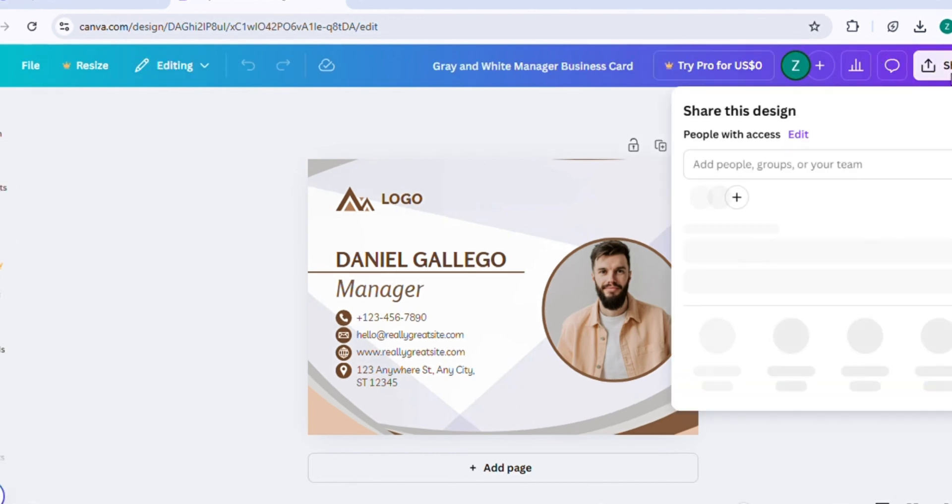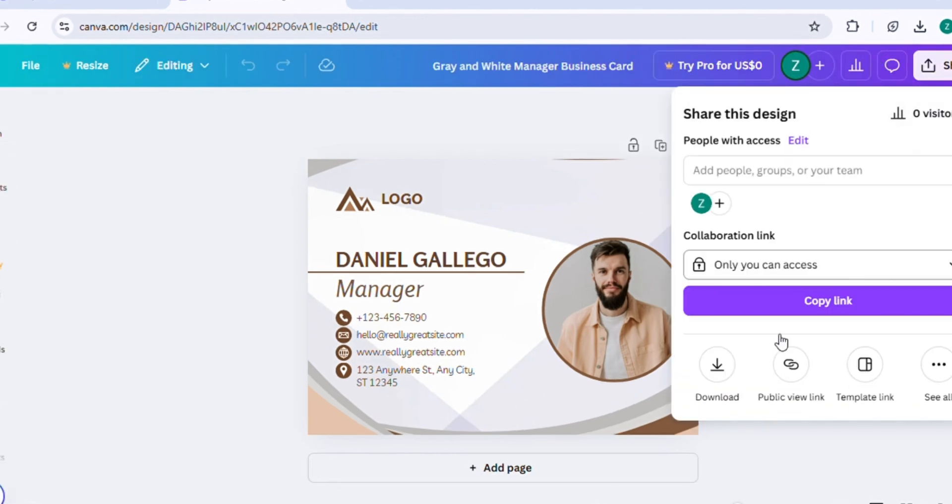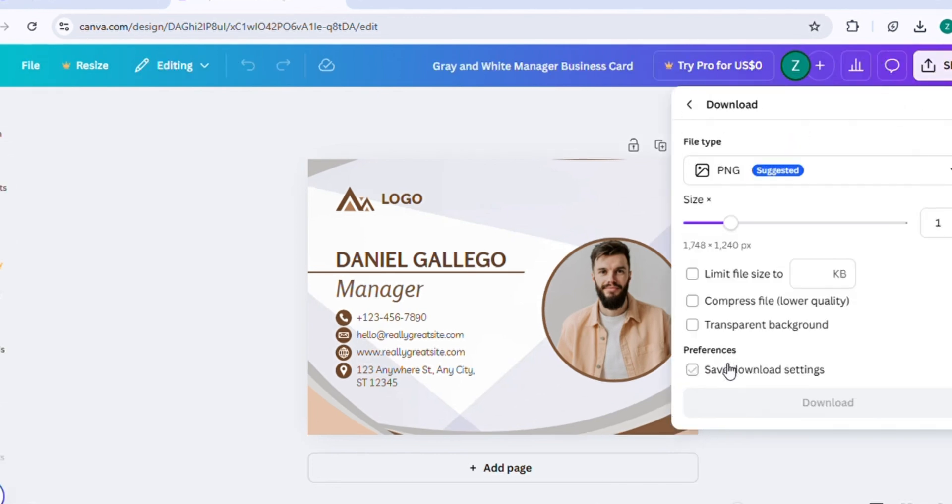Once you're done customizing your card, click on the Share button. Then, select the Download option to save your design to your device.